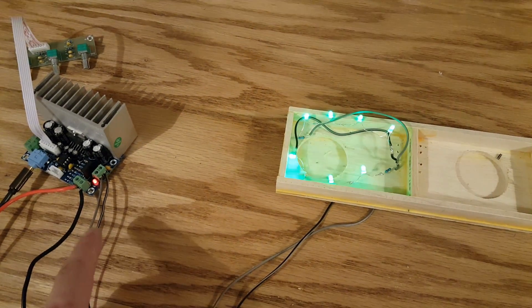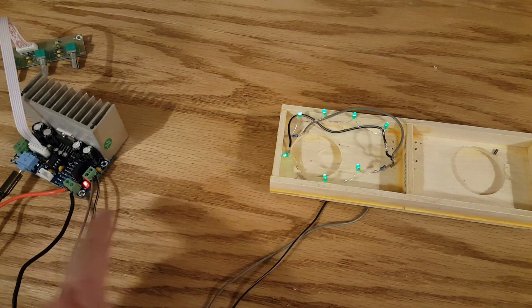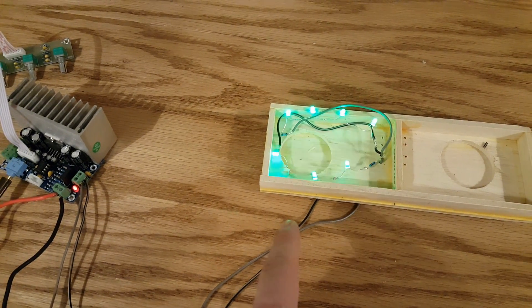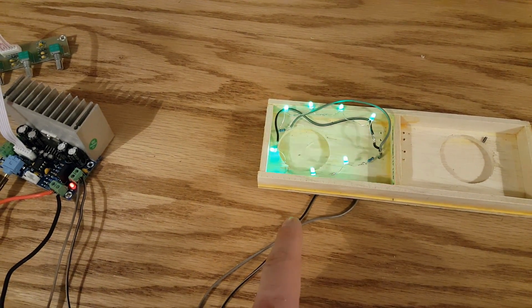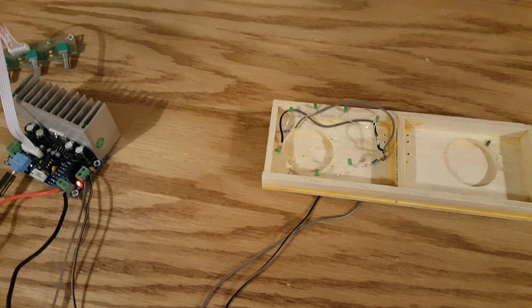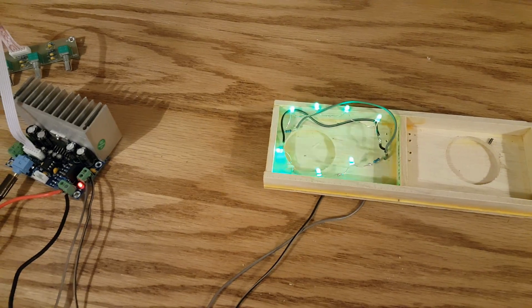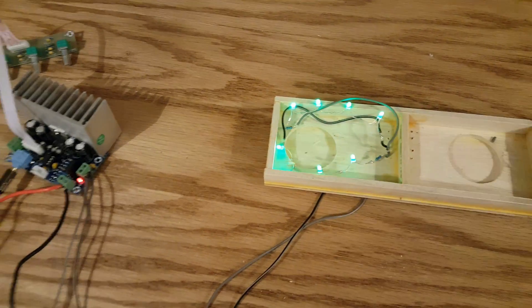Now if the subwoofer hits harder, they will be brighter. If you notice, sometimes they are brighter and sometimes they are dimmer. That depends on how hard the subwoofer actually hits.